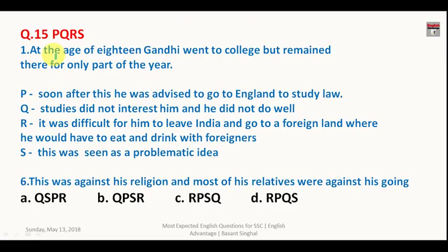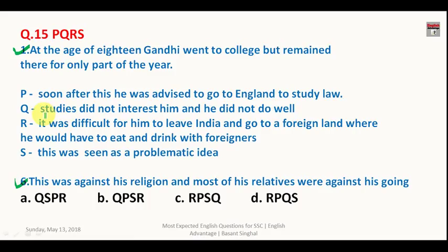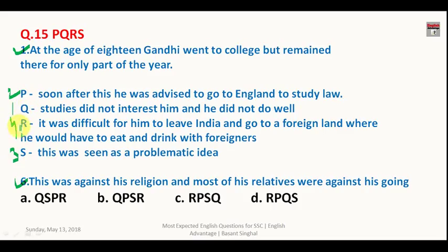Now the para-jumble questions — PQRS questions common in SSC exams. Sentences one and six are given. For question fifteen about Gandhi: at 18 Gandhi went to college but study did not interest him — that is the first sentence. Then he was advised to go to England, which was seen as problematic because he was not interested in studies. The correct sequence is QPSR, so the answer is B.